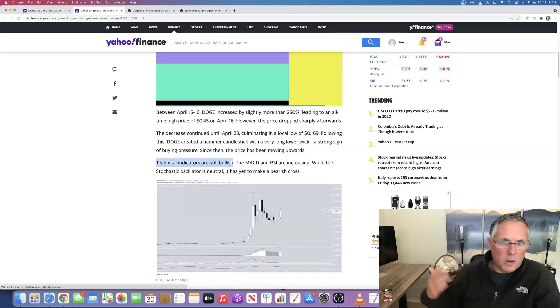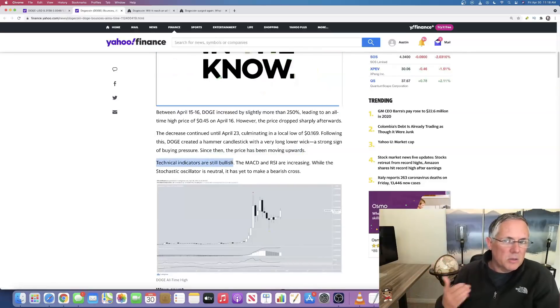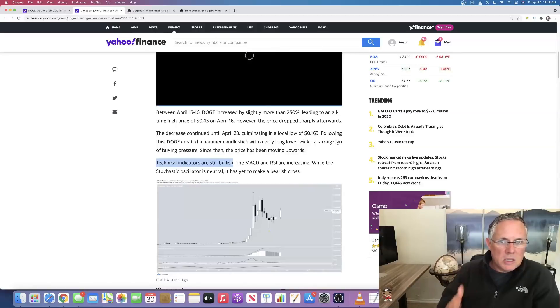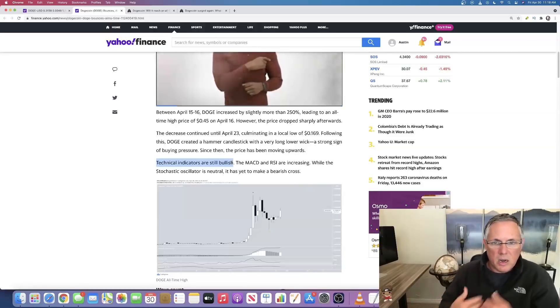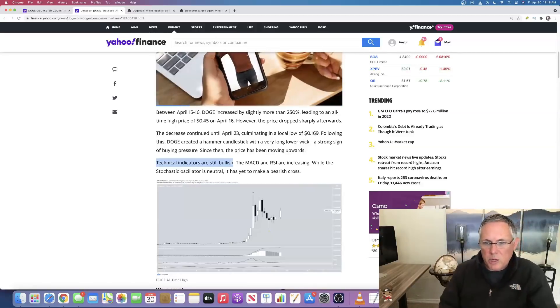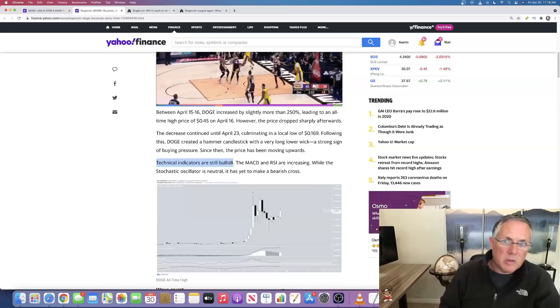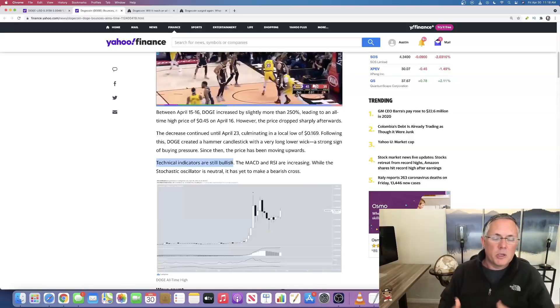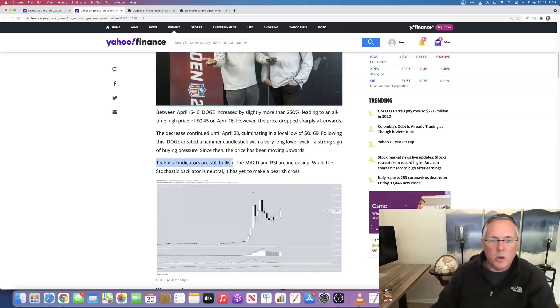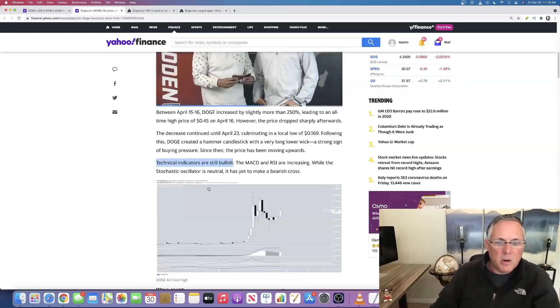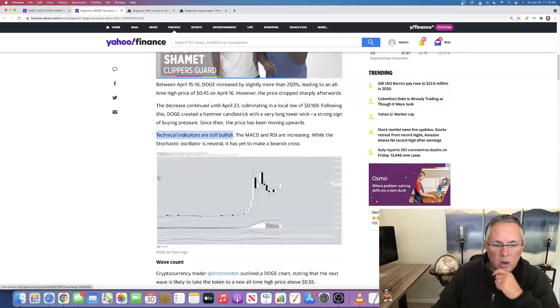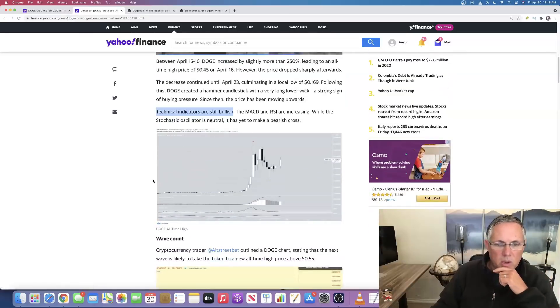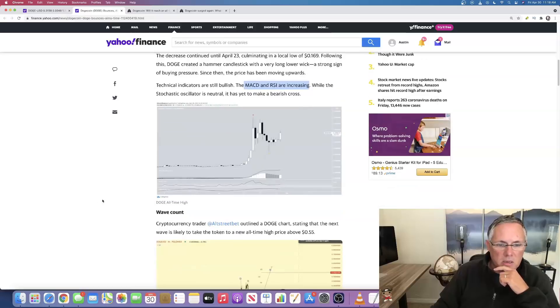Technical indicators are still very bullish. I bring you this information. I spent a lot of time sifting through a lot of information on Dogecoin and the other coins, Ethereum, et cetera, because I want you to be aware of what is going on. The MACD and RSI are increasing.